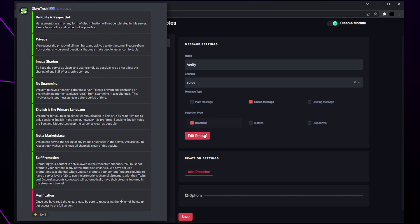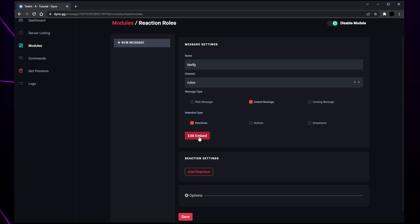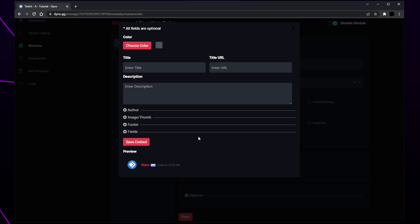Now you have three message types to choose from. We recommend using either embed or existing messages as they look more professional. For this tutorial I'll be using the embed message. To create a message like the one in our server you will need to use the existing message option and use the message ID — links to the necessary tutorials are in the description. Click edit embed and at the bottom you will see a preview of your message.